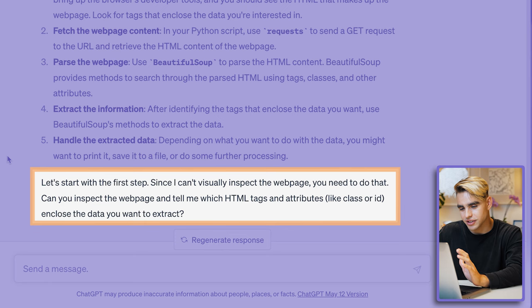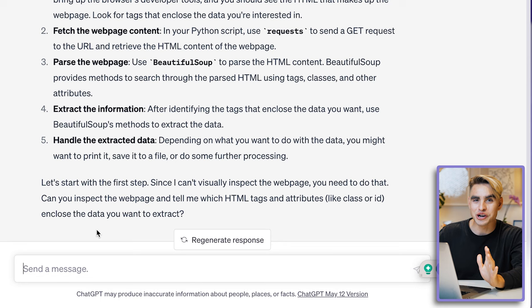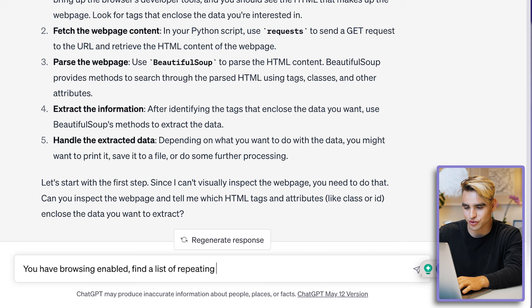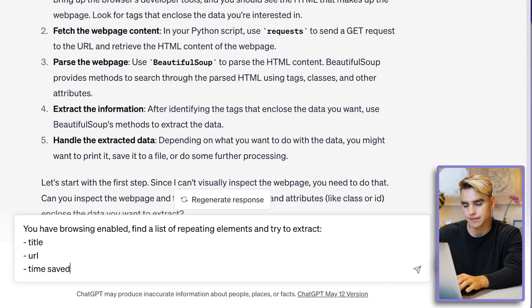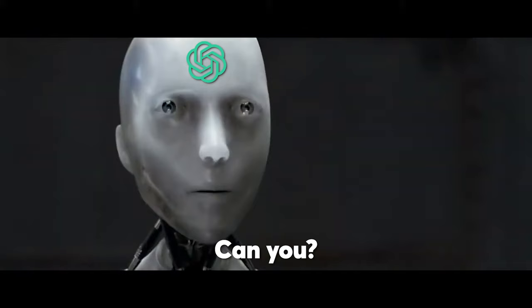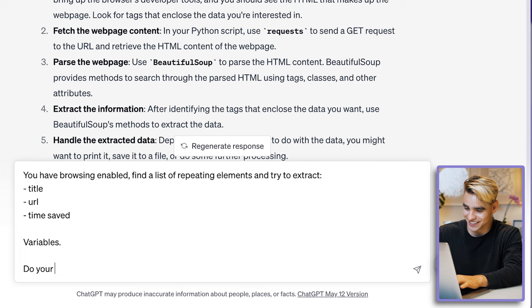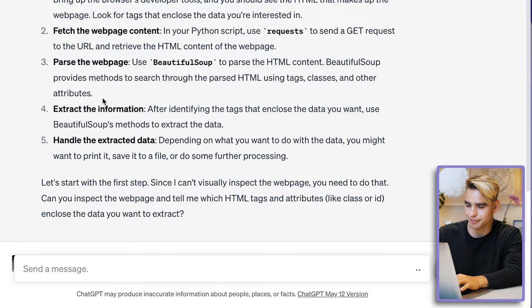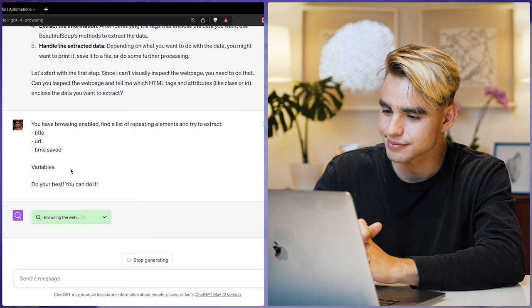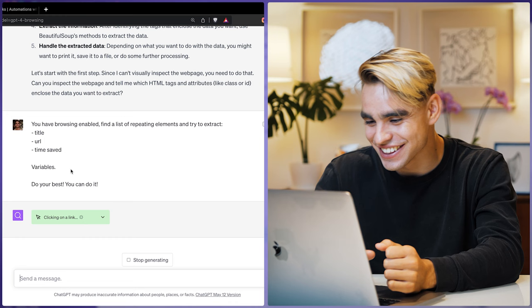ChatGPT didn't really want to inspect the webpage, but I have browsing enabled so let me convince it. I typed: 'You have browsing enabled. Find a list of repeating elements and try to extract title, URL, time saved variables. Do your best. Can you?' I added some motivational words — 'you can do it' — and then it started browsing the web. I knew I could convince it. It's now opening the link.